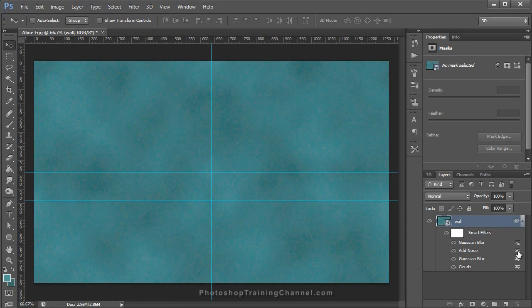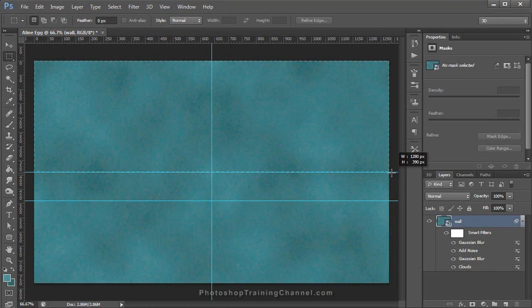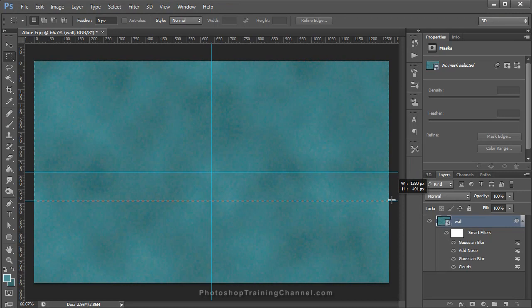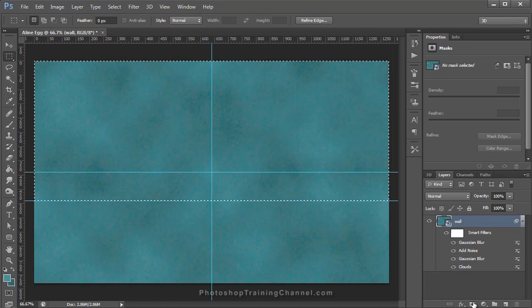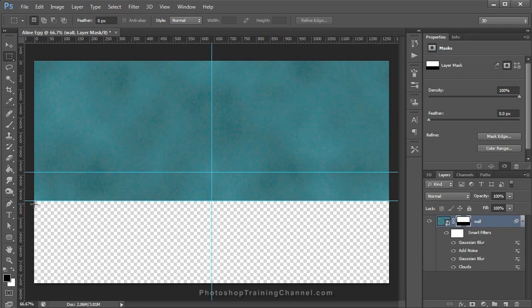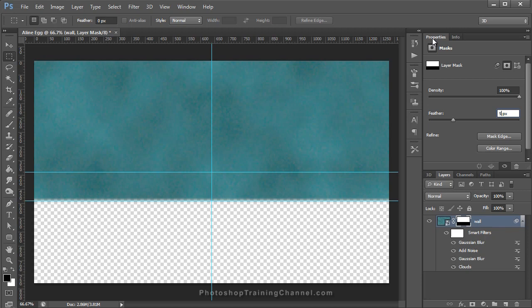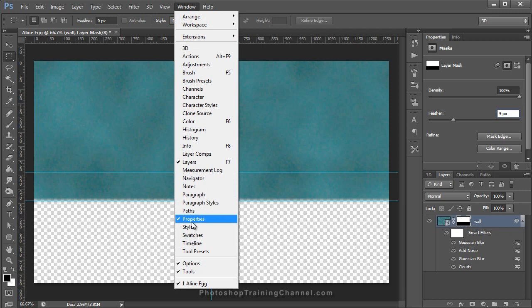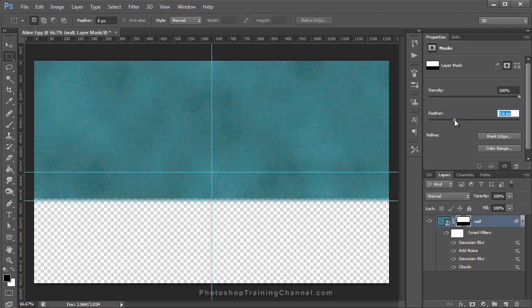Now we're going to add a marquee around the top half of the image, going all the way down to that second guide at 490 pixels in the Y-axis. Then we're going to click on our Layer Mask icon to create a layer mask and it will hide everything below the horizon line. We're going to feather the mask just a little bit so it's not such a hard edge — 5 pixels should be okay. Come into the Properties panel; if you don't see it, go into Window and make sure Properties has a check mark. Use the Feather slider or just type 5 in the text box.